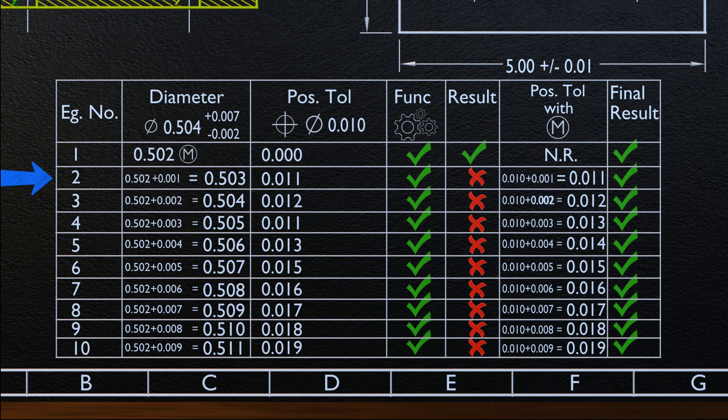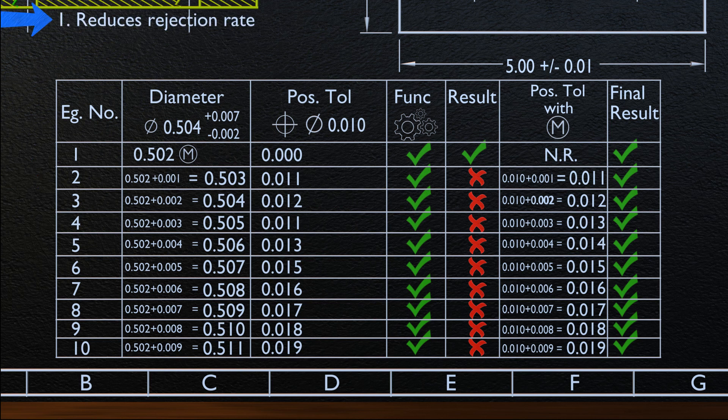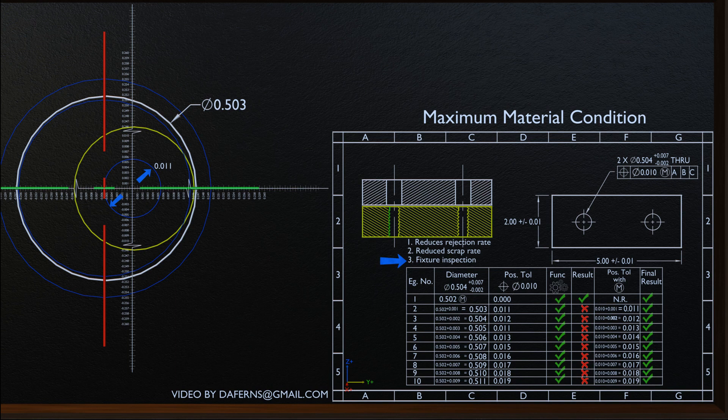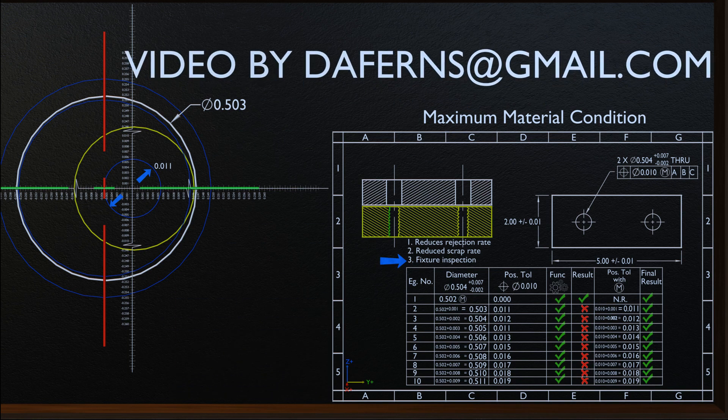The advantages of Maximum Material Condition are: 1. It reduces the rejection rate. 2. It reduces scrap. 3. Parts can be inspected in batches using fixtures. With this, we come to an end of this video. Hope the concept of Maximum Material Condition is clear and the video was informative and useful. If so, do not forget to subscribe to the channel and hit the bell icon for more content on geometric dimensioning and tolerancing.